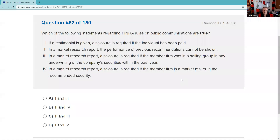Question sixty-two: Which statements regarding FINRA rules on public communications are true? If a testimonial is given, disclosure is required if the person has been paid — true. For example, Joe Montana appeared in ads for Franklin Templeton funds without disclosing he was paid — that was a violation. In a market research report, performance of previous recommendations cannot be shown — no, they can be shown, but if shown you must disclose the entire universe of selections for 12 months. Disclosure is required if the member firm was in the selling group within the past year — true. Disclosure is required if the member firm is a market maker — true. The answer is one and four.